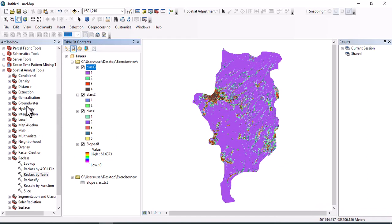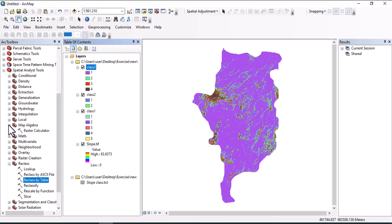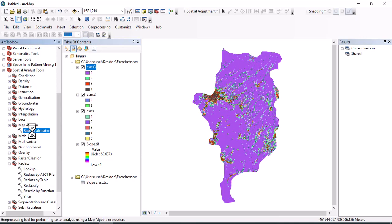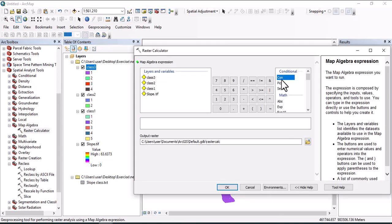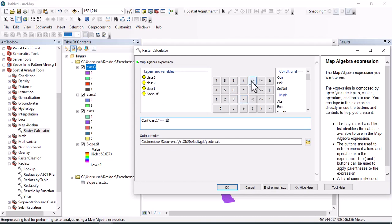You can also use map algebra. Raster calculator will be used for map classification. Let's say if class one is equal to zone one, consider it as one. If not, consider it as two, so we have two zones.